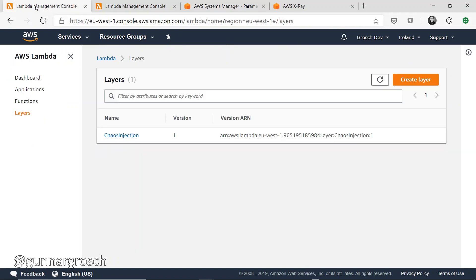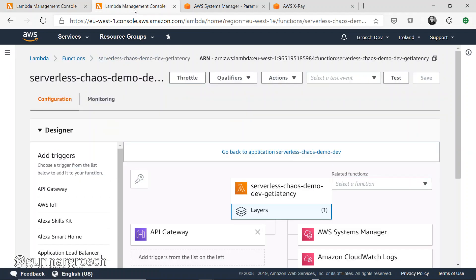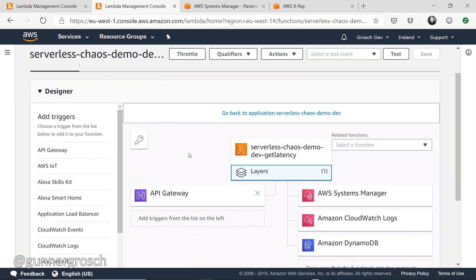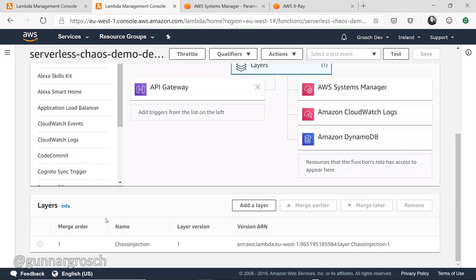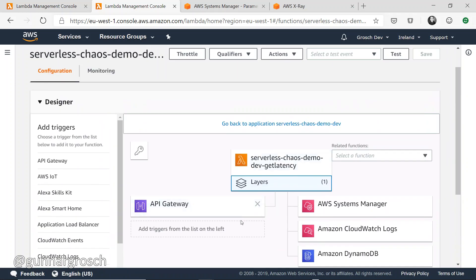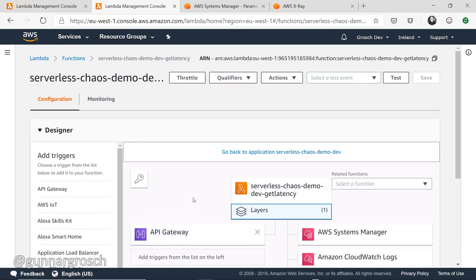Looking at the Lambda layer, that's pretty easy. This has been imported and created into Lambda, so we have our Lambda layer ready to use it. Within the functions we have two different functions - the one that's interesting is the one called get_latency. What we've done there is link it to the chaos injection layer so it's added to the function, and by doing that we're able to use the functionality within that layer.